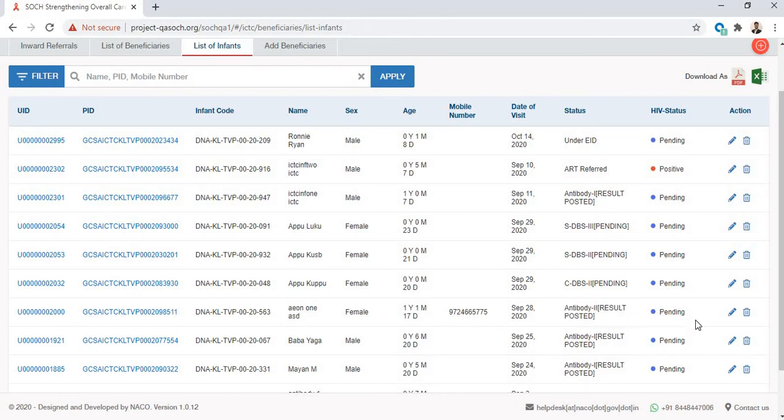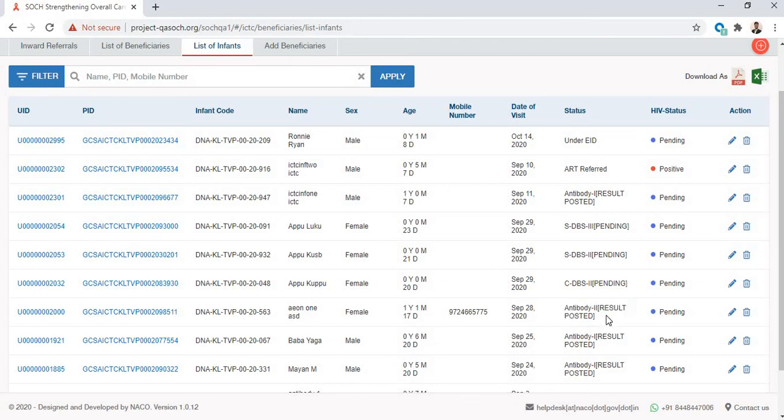The HIV status is still pending because only Antibody 2 has been posted. The confirmatory test DBS results are pending.